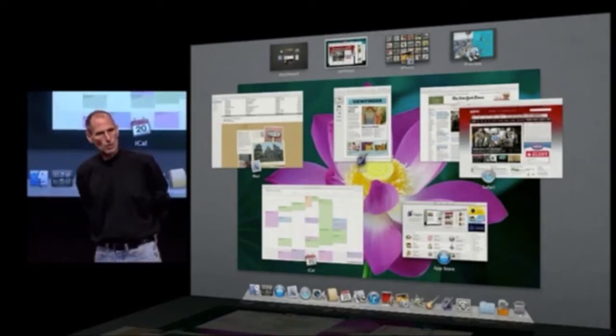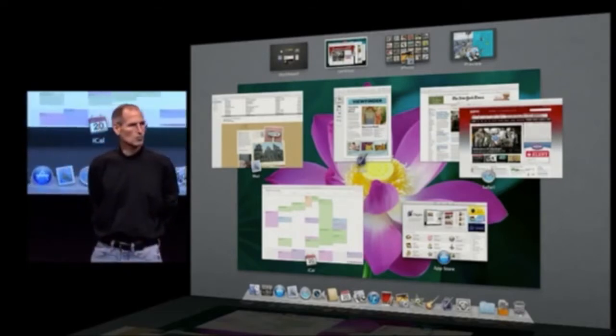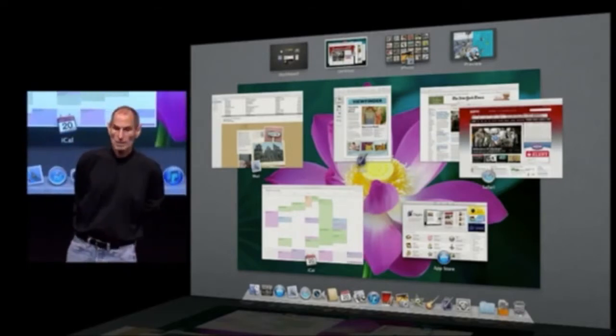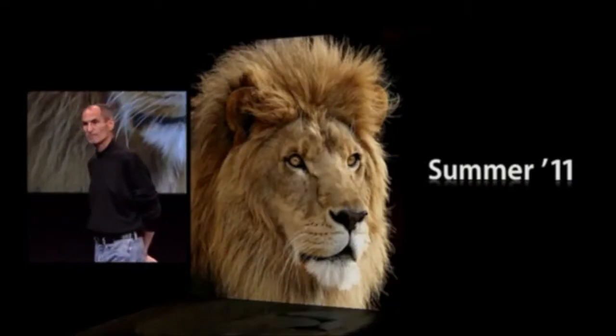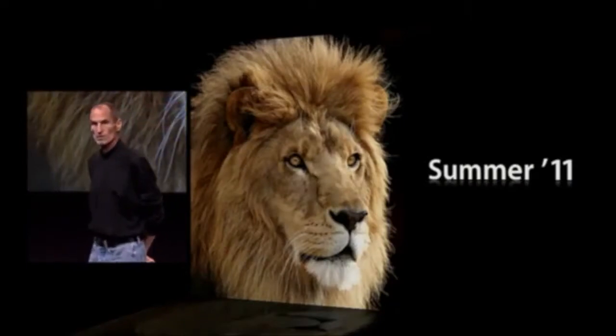We'll unveil more over time as we get closer to releasing it. Our plan is to release Lion this summer — Summer 2011.